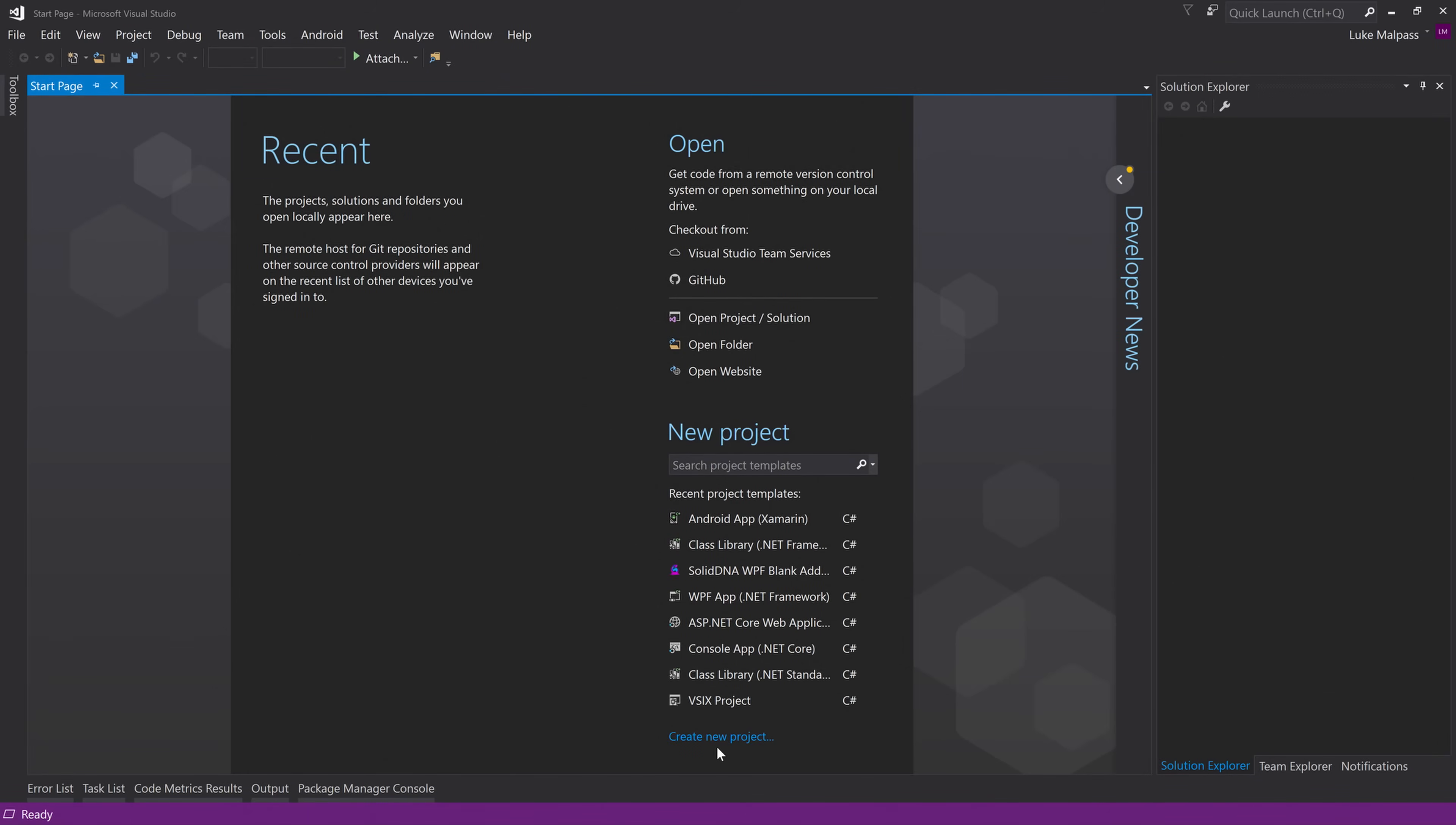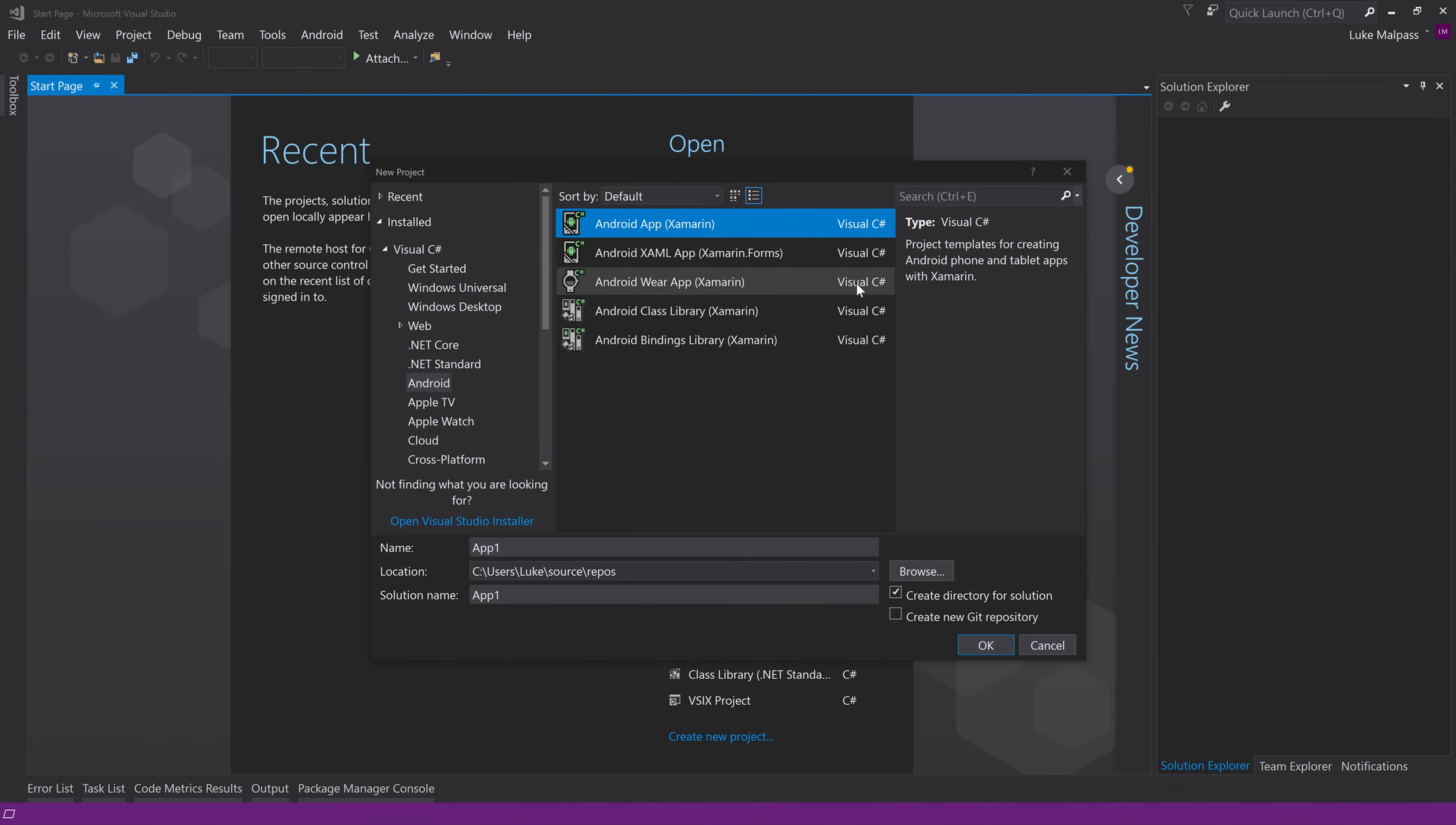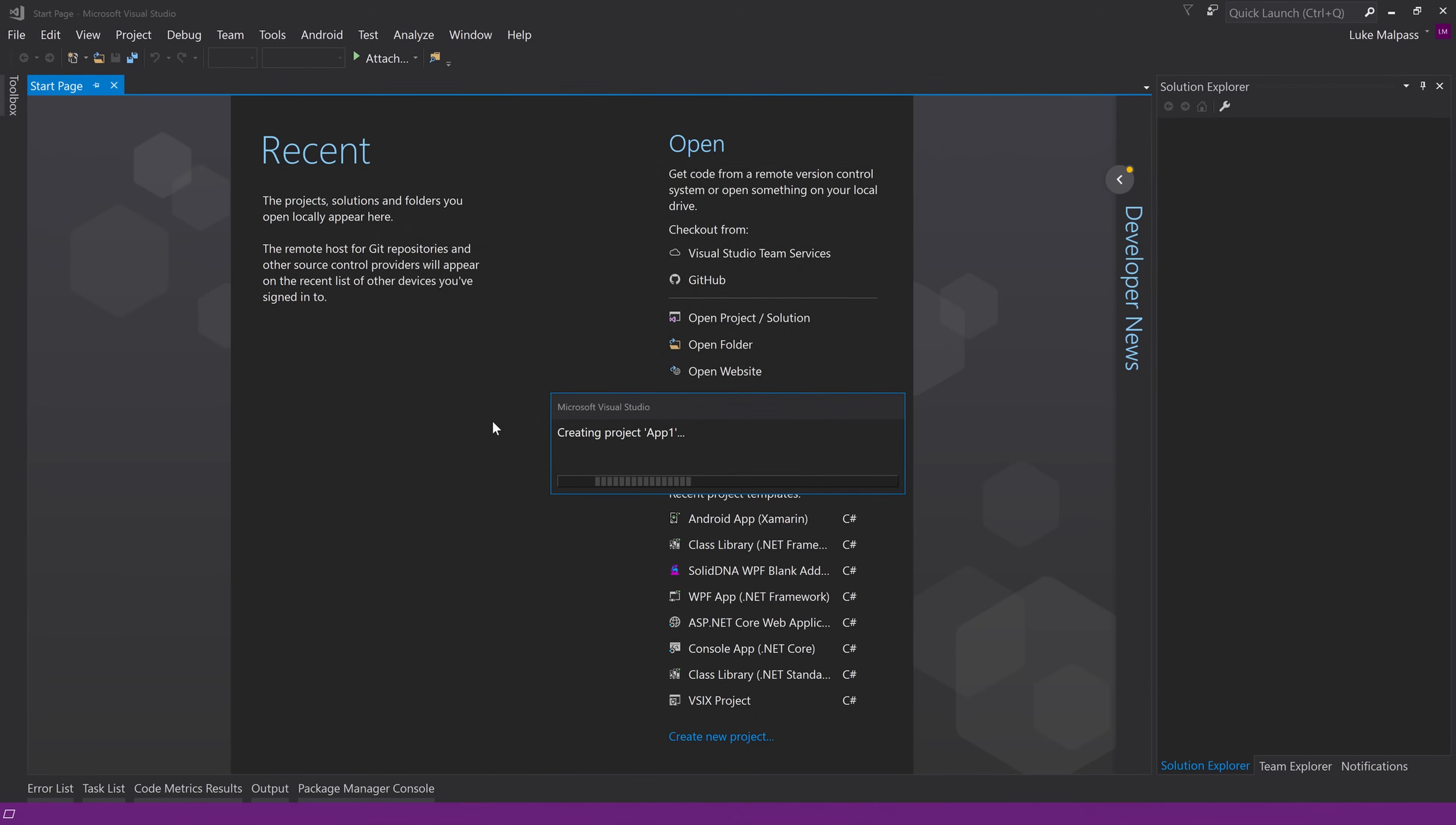So once you've got Xamarin installed, you can click create new project. And then your Visual C-sharp, you'll have Android, and then you've got a bunch of Xamarin projects. We're not going to worry ourselves about the specifics right now. It's just about getting this up and running. So just select Android app in Xamarin and just click OK. And then we'll just start with a single view app for now, because again, we're not really bothered about the actual app. It's more about the setup and deployment at this stage.